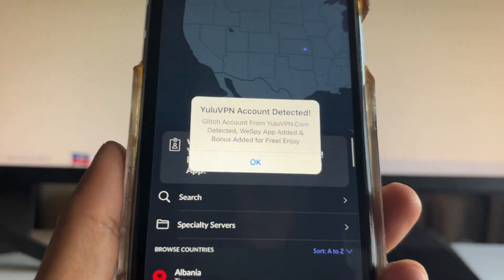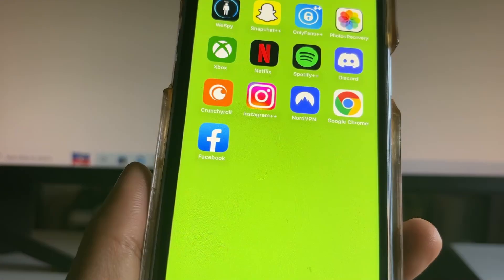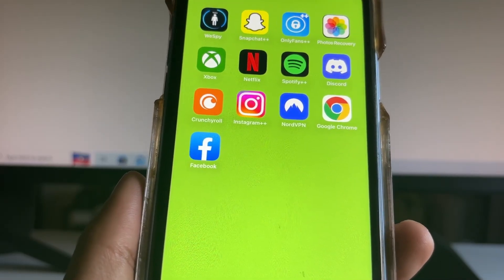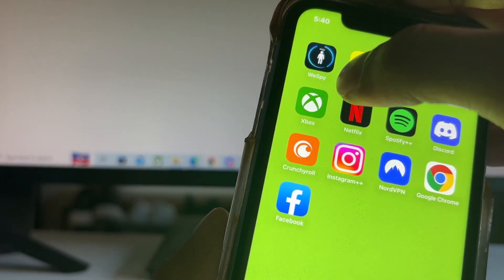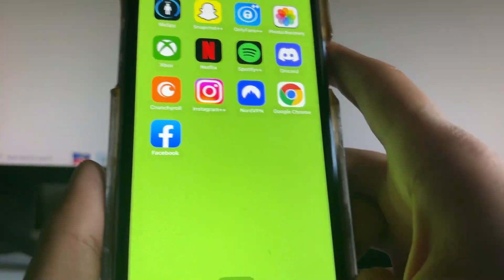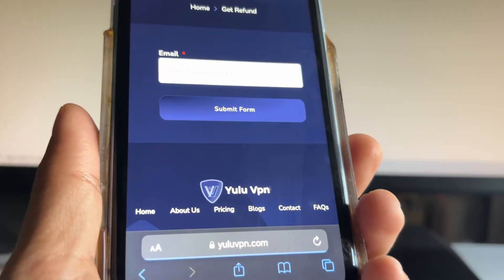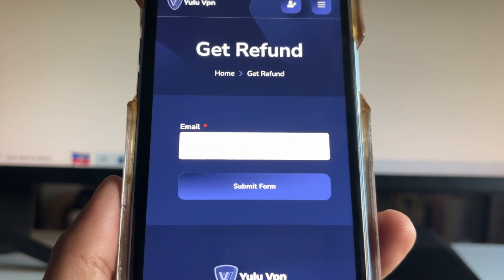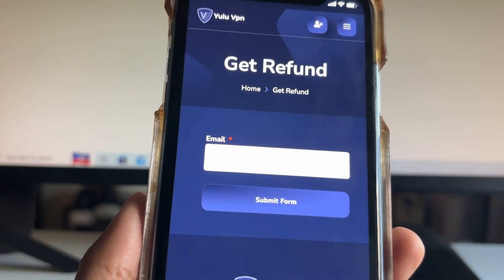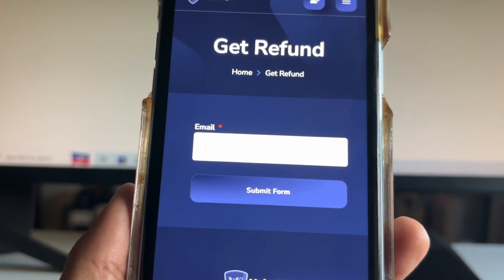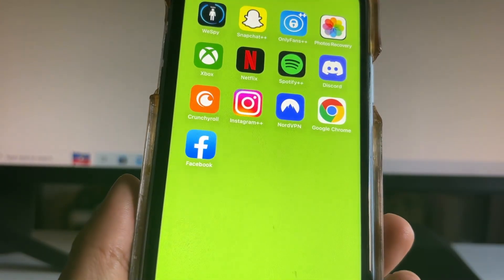Once you see that pop-up, go on Facebook and it will say 'Facebook developer detected' — that's how easy it is. You'll also get the WeSpy app downloading on your iPhone or Android. Now, how do you get it for free? Come to the top menu and click 'get refund.' After making the purchase, enter the email address you used and click 'submit form.' It will find you in the database and give you a refund on that $3.99 — so you get your money back.